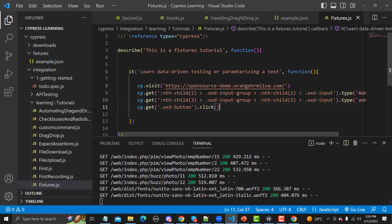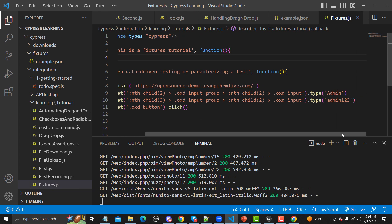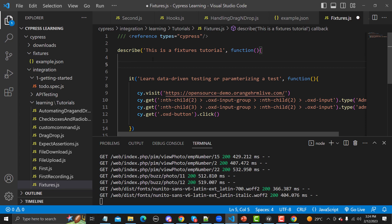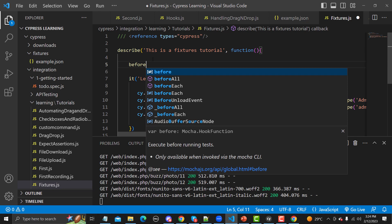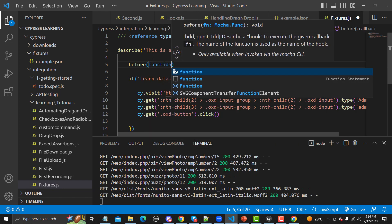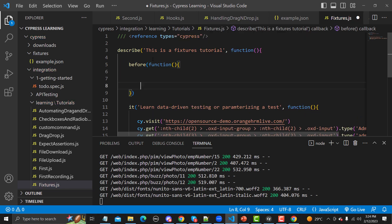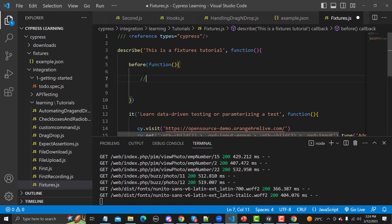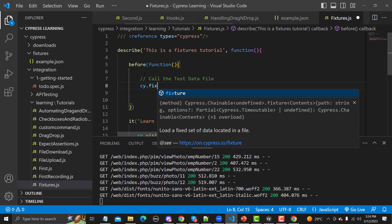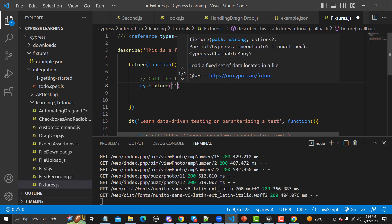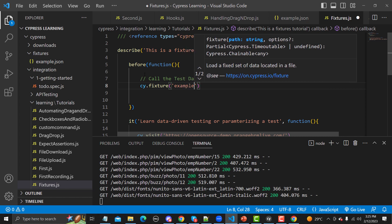Let me go back to the test file. I'll call the fixture file before the test runs so that the data is preloaded before we use it. I'll create a before() block with a callback function. Inside the before block, I'll add a comment — 'call the test data file' — and this is done simply with cy.fixture(). I need to provide the name of the file, which is 'example'.